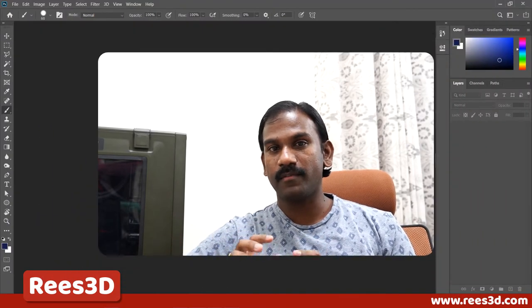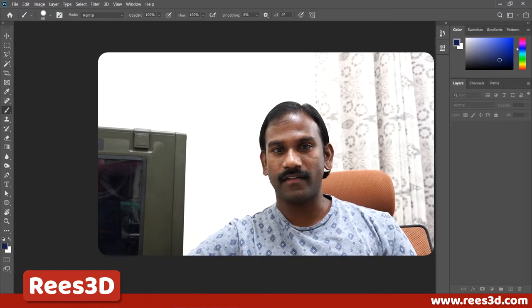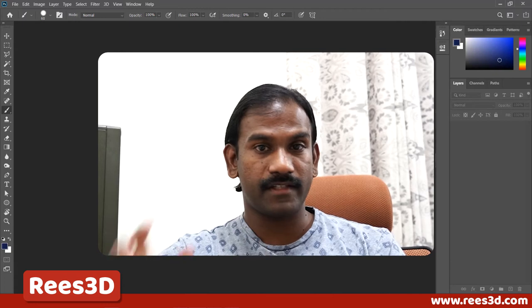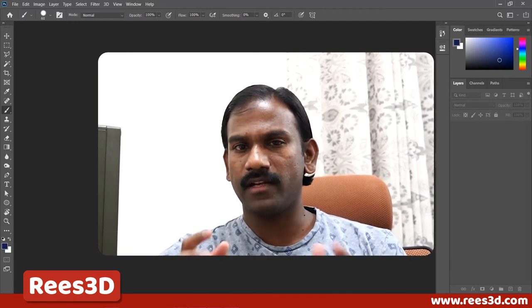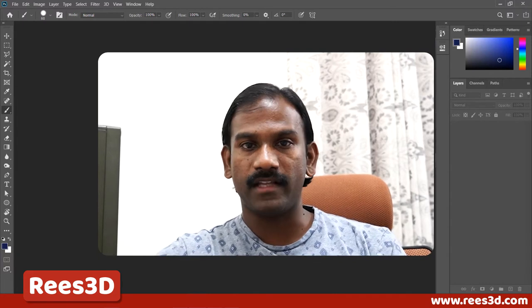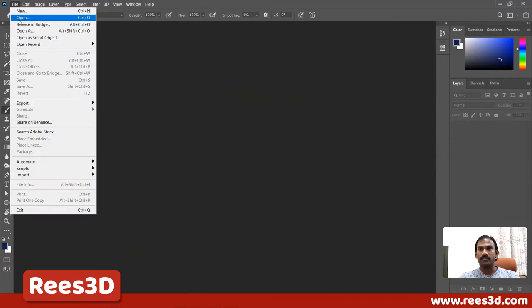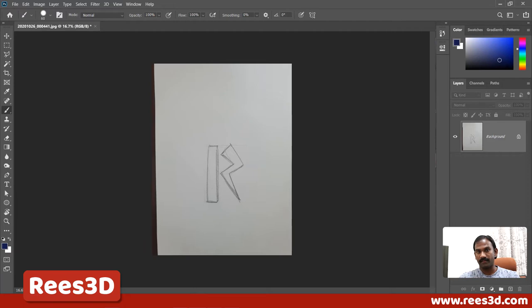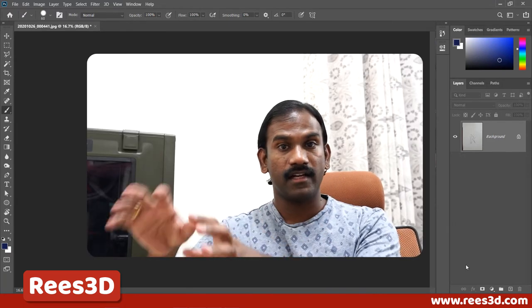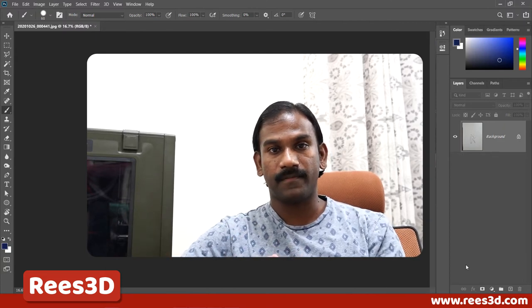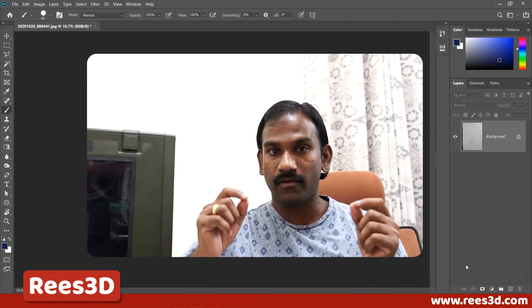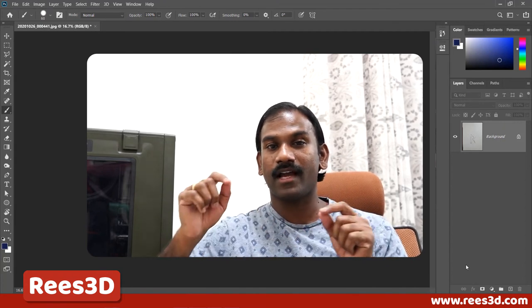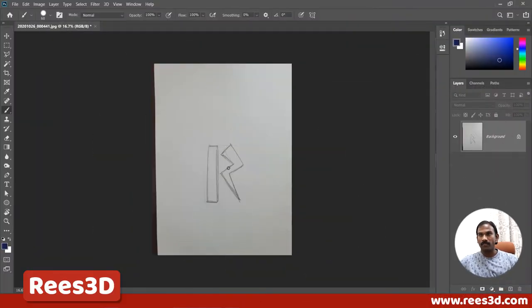Now we're in Photoshop and we're going to bring in the picture that we've drawn and start creating the shape. To open the file — which will likely be in JPG format — go to File, choose Open, pick the file, and click Open. You can also click and drag the file inside Photoshop. However, if you have another document already open, dragging and dropping will place it inside that picture. Best practice is to go to File and choose Open.